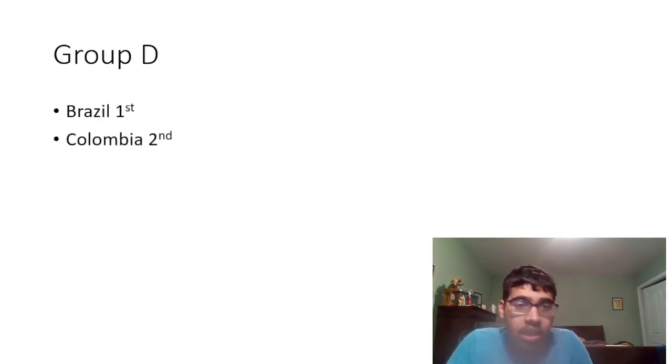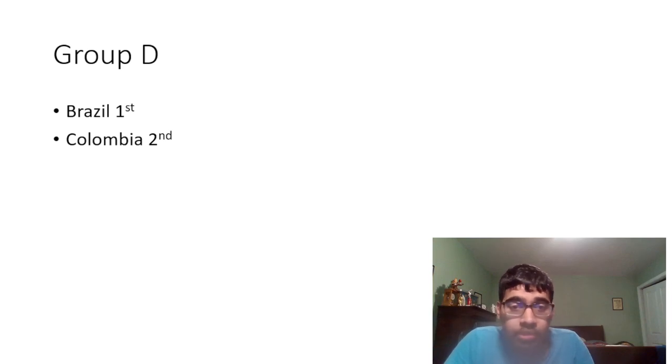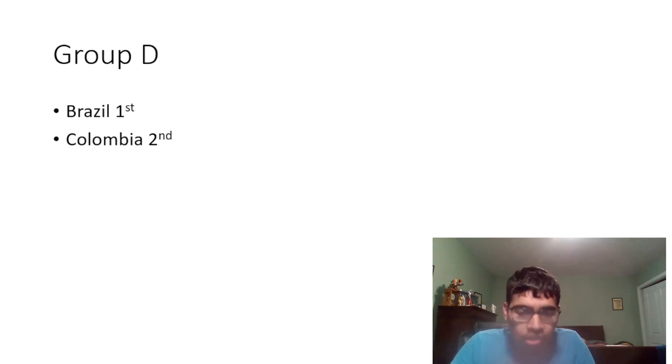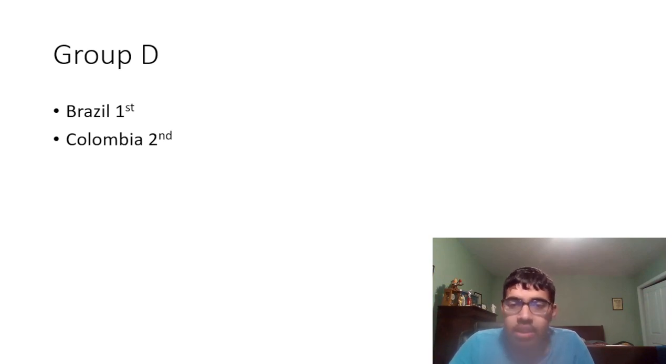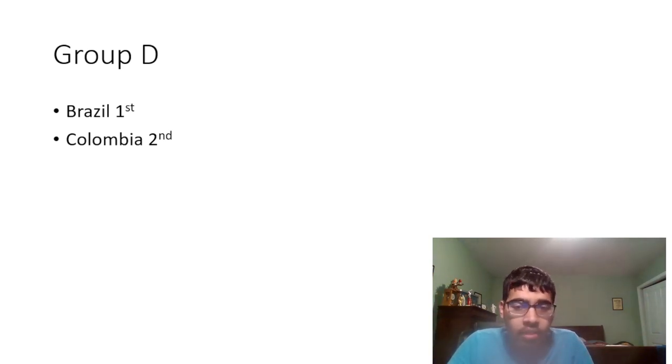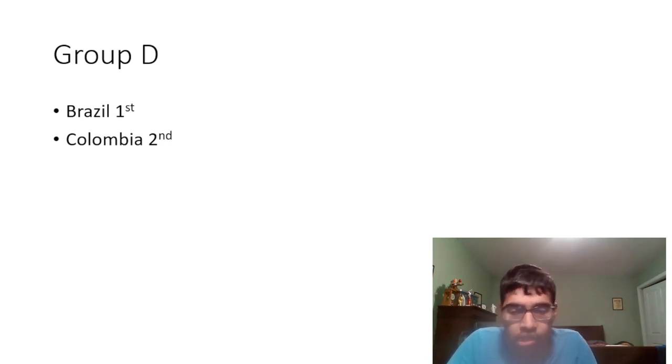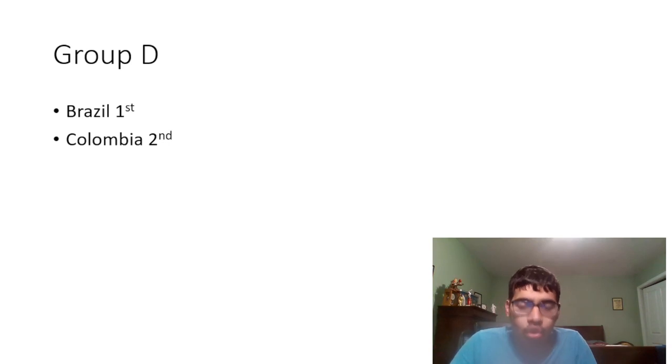Group D: I have Brazil atop the group. I think Brazil will be able to top this group even though Brazil have not been looking great recently. I think Brazil should still be able to top this group as of right now and I feel like they'll be able to get through on goal difference. And Colombia I think will do it in second place.